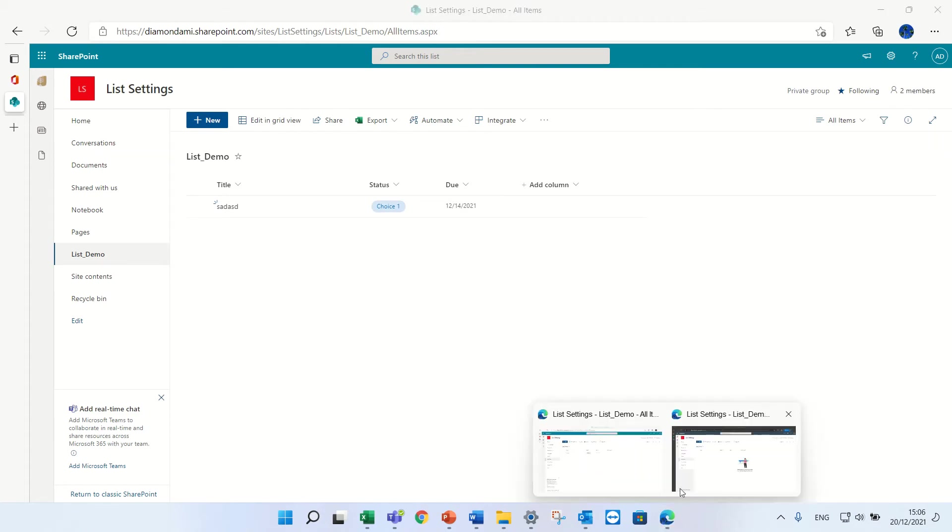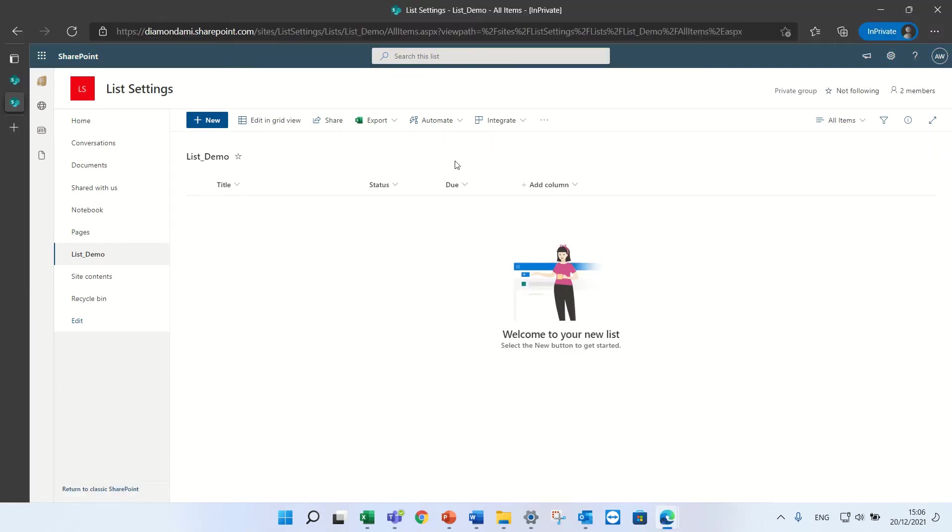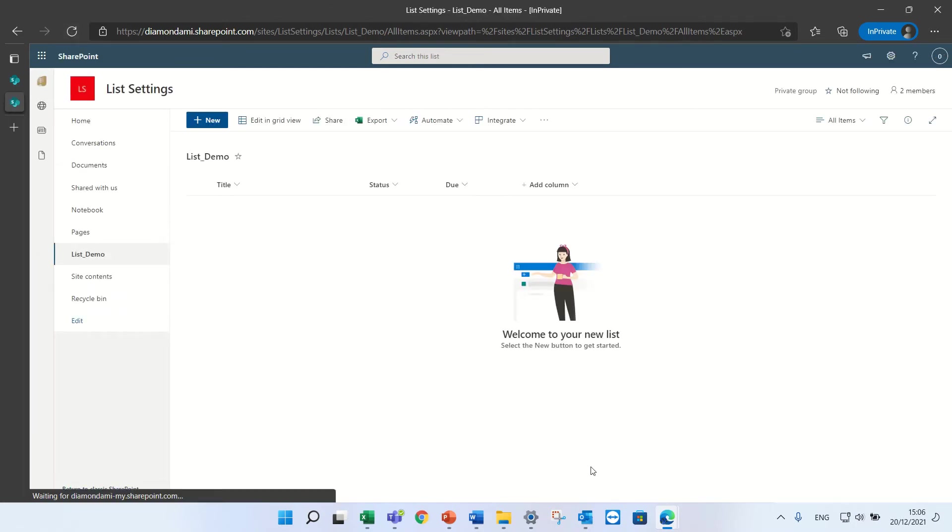I'll go to the other user and I will refresh and he doesn't see anything. This is without creating any view.